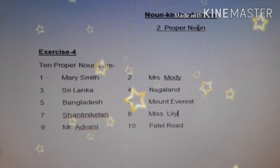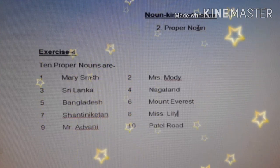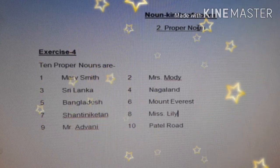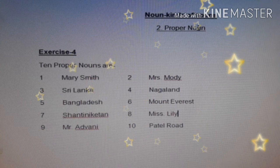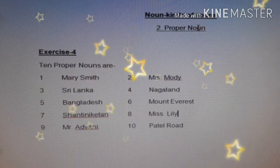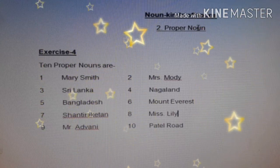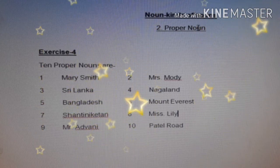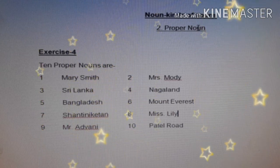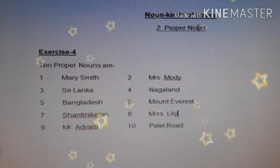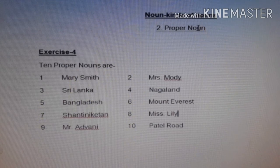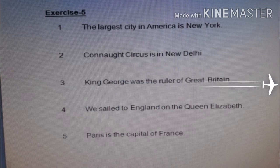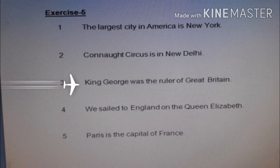Now in this slide we can see the answers for Exercise 4. There are ten proper nouns: number one Mary Smith, number two Mrs. Moody, number three Sri Lanka, number four Nagaland, number five Bangladesh, number six Mount Everest, number seven Shantiniketan, number eight Miss Lily, number nine Mr. Advani, and number ten Patel Road.